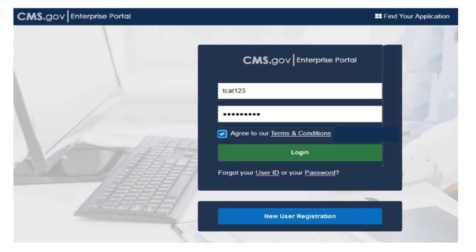Note: if you want to use MCREF, you must keep your EIDM SO and BSO accounts in good standing. This includes password updates and timely replacement of SOs. EIDM credential issues are not a valid reason for late Medicare Cost Report filing.